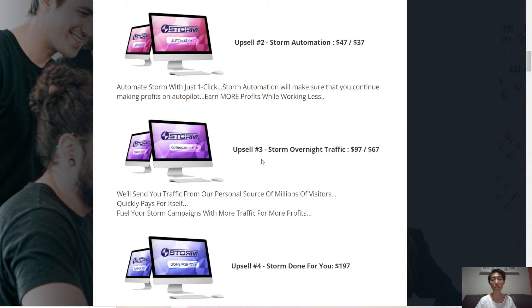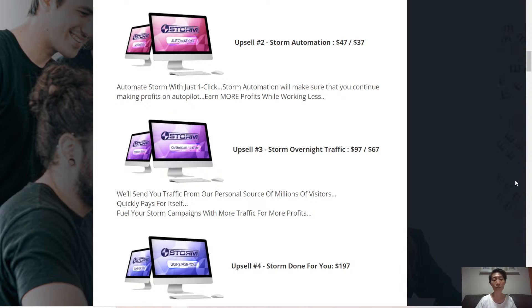Upsell number three, Storm Overnight Traffic. You'll be sent traffic from their personal source of millions of visitors, which quickly pays for itself. Fill your Storm campaigns with more traffic.